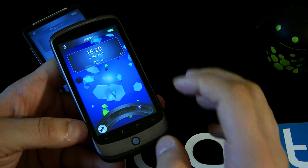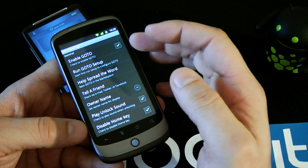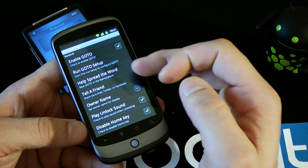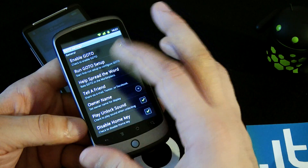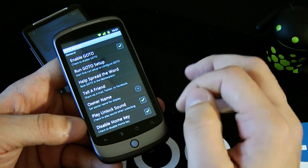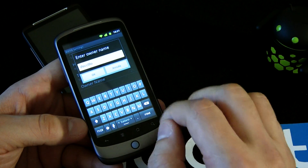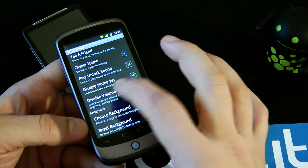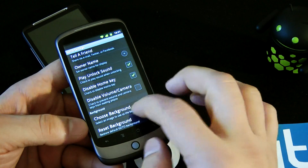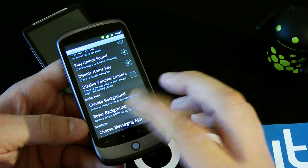As you can see we have a custom background. You can press option and go into the settings menu. You can enable or disable GoTool and you can run a setup wizard that makes it easy to set up this program. You can edit your owner name — now we have Nicole. You can play unlock sound when you unlock the phone, and disable the home key for unlocking the screen. You can also disable the volume control and the camera key to unlock the screen.